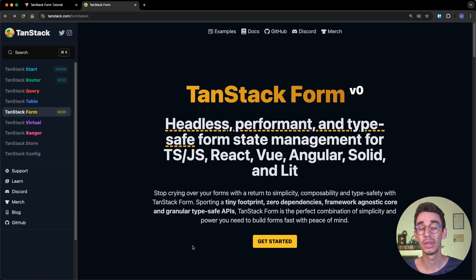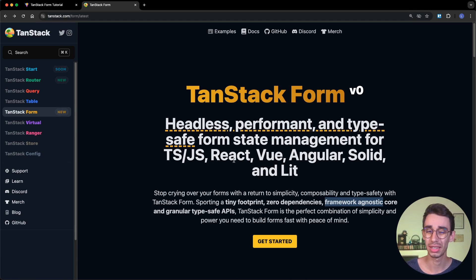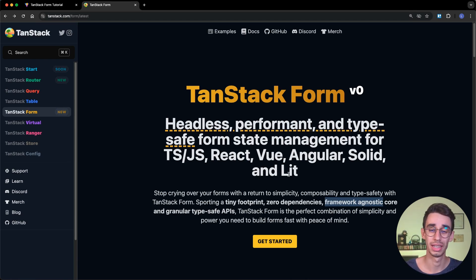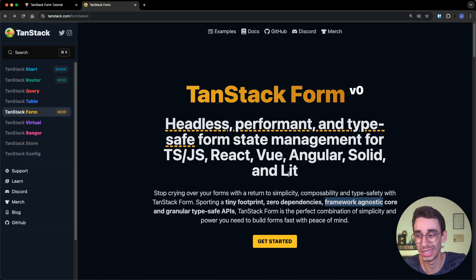The reason number two is that TanStack Form is framework agnostic. It supports React, but also Vue, Angular, Solid, and Lit. And you can also use it without any framework, because it's just JavaScript.